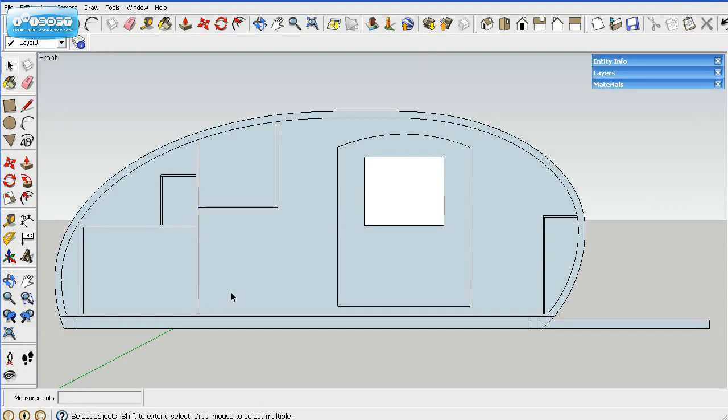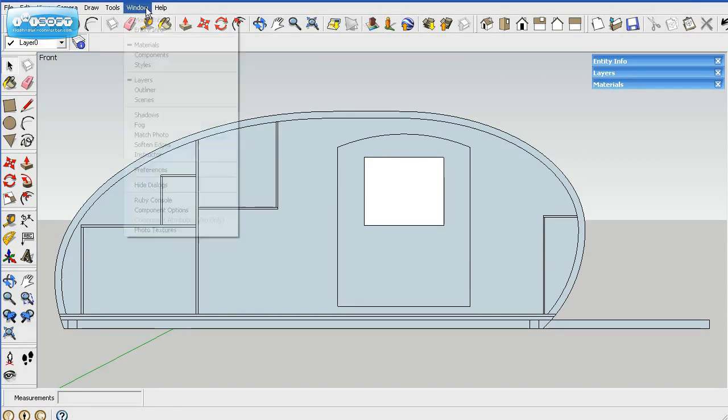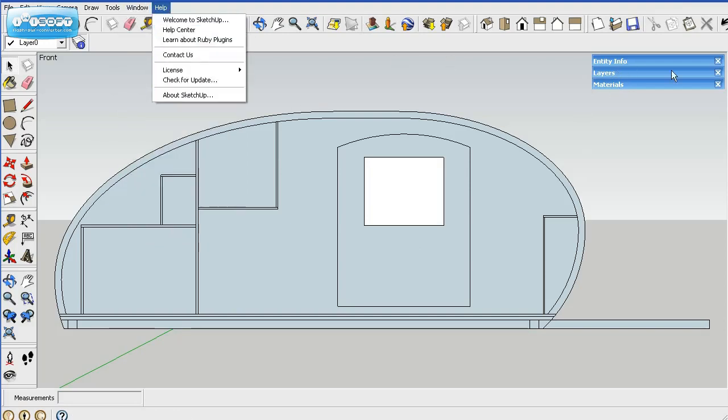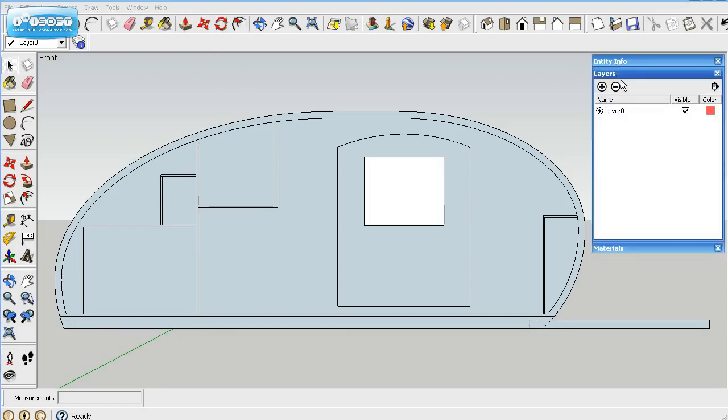Now we're going to put this on a layer. I've got the layers tab open here. But you can also go up to windows and go to layers. You'll see entities and materials are all right there. So click on layers over here. We'll add a layer.